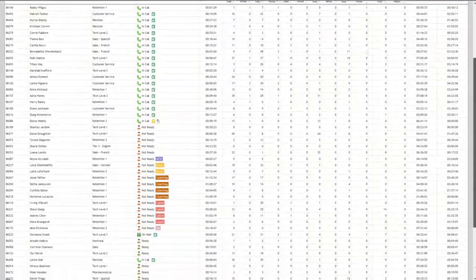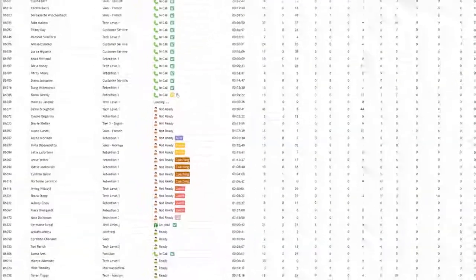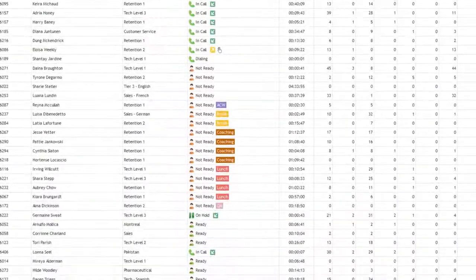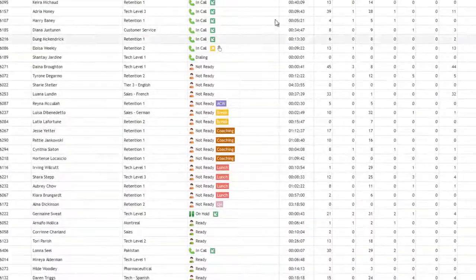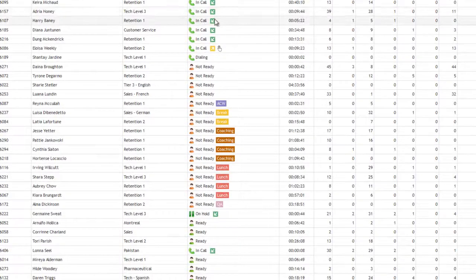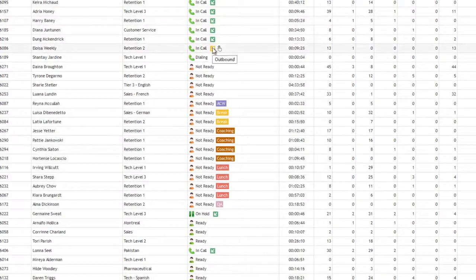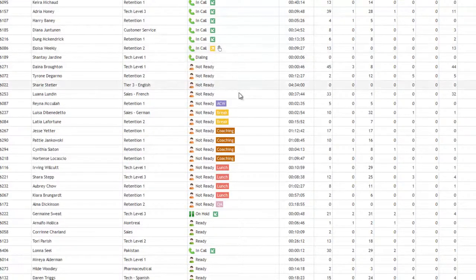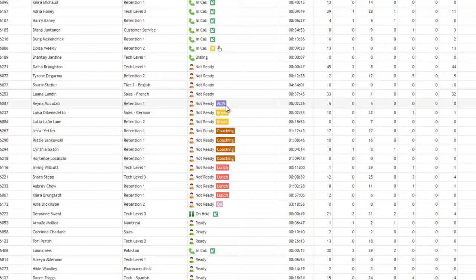The real-time status of the agents shows those currently in inbound conversation, doing outbound calls, in Not Ready status, along with their current activity.